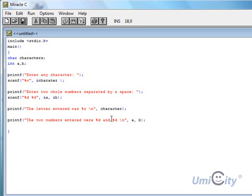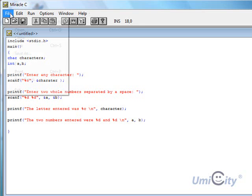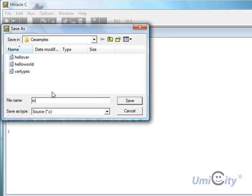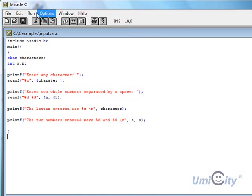Let's see the output of that. Hopefully it should work, so we now save it. Save as, let's see, examples, we're straight in the directory. So what we're going to call this one, input var. We'll save that.